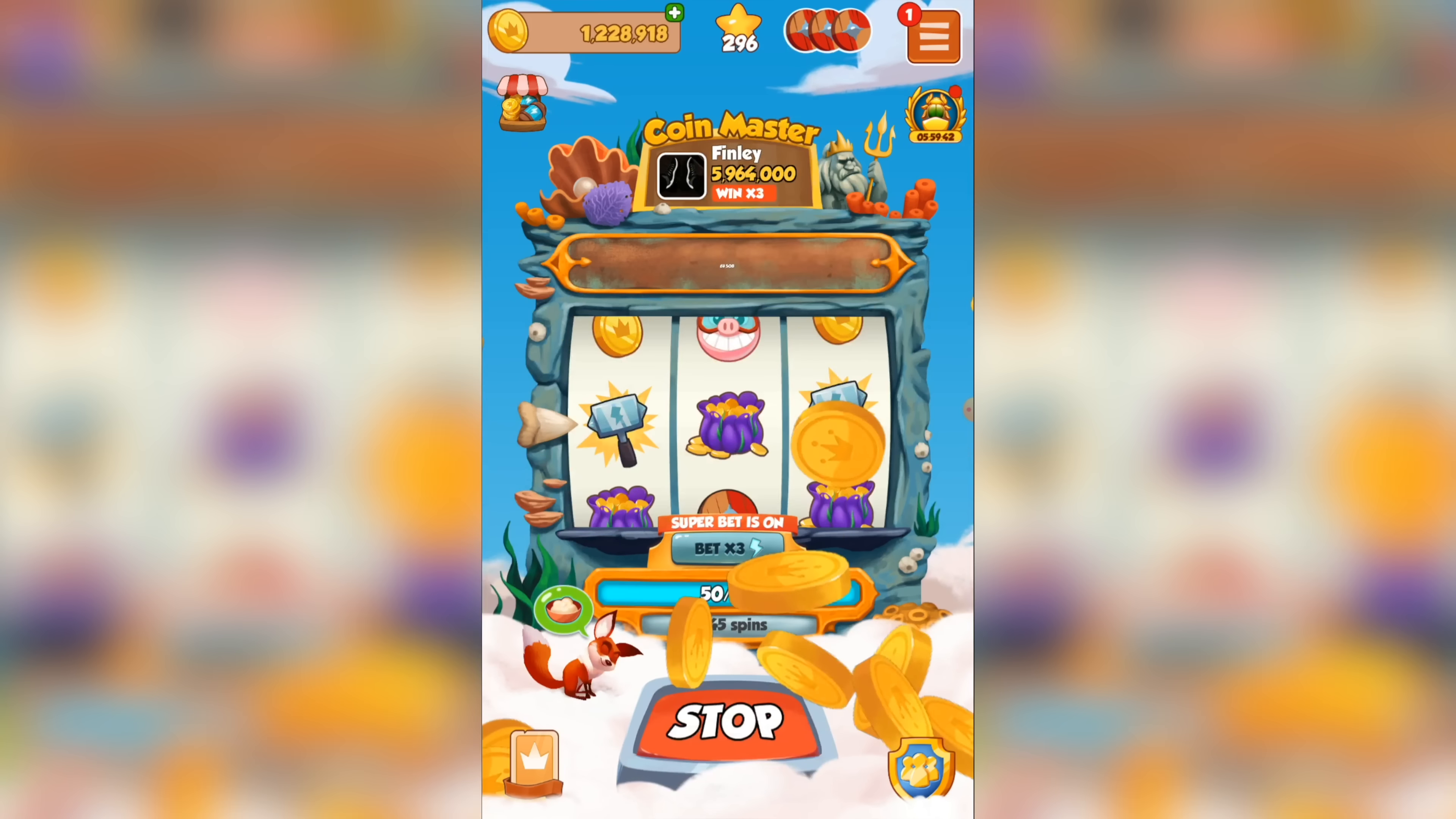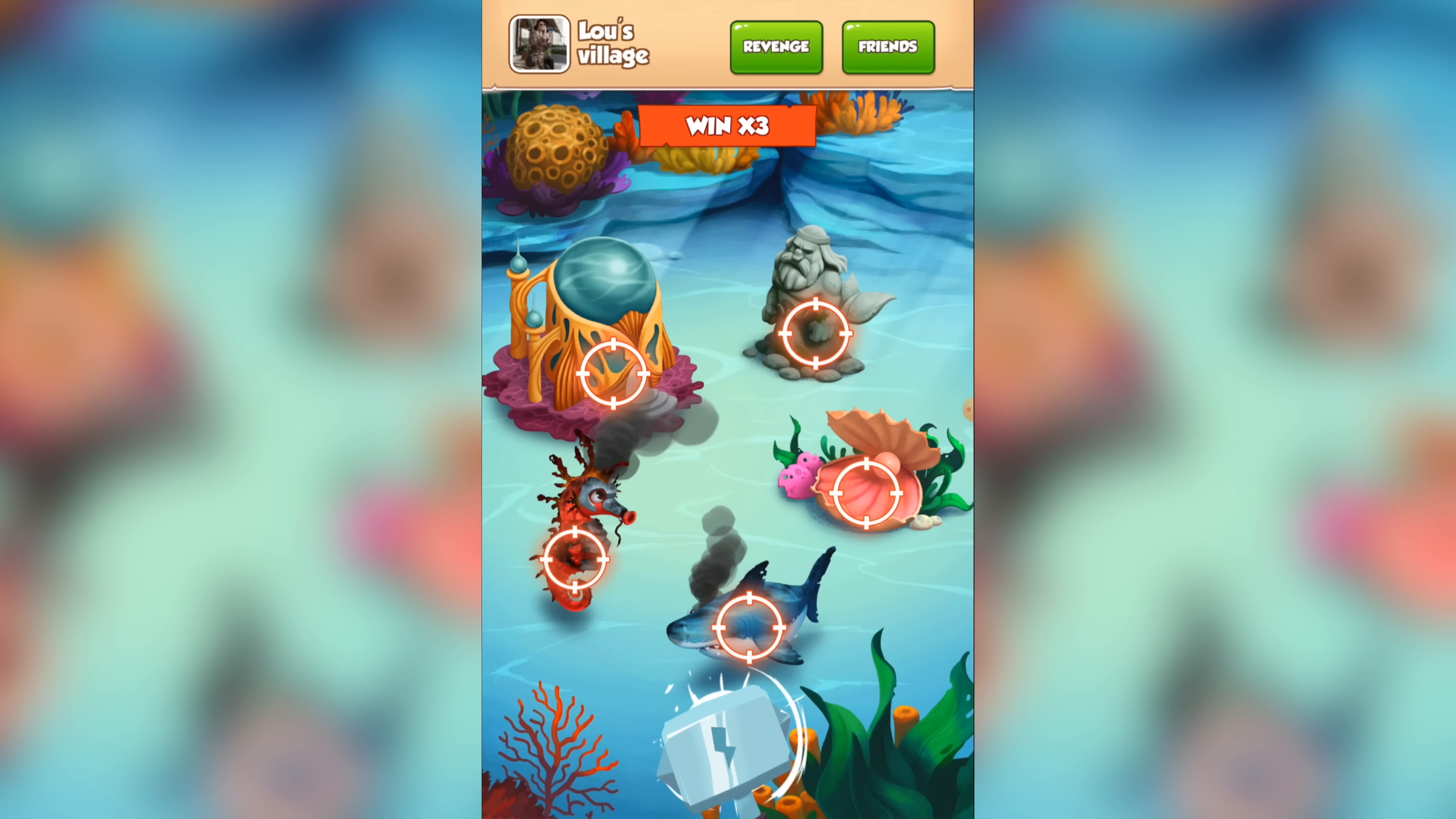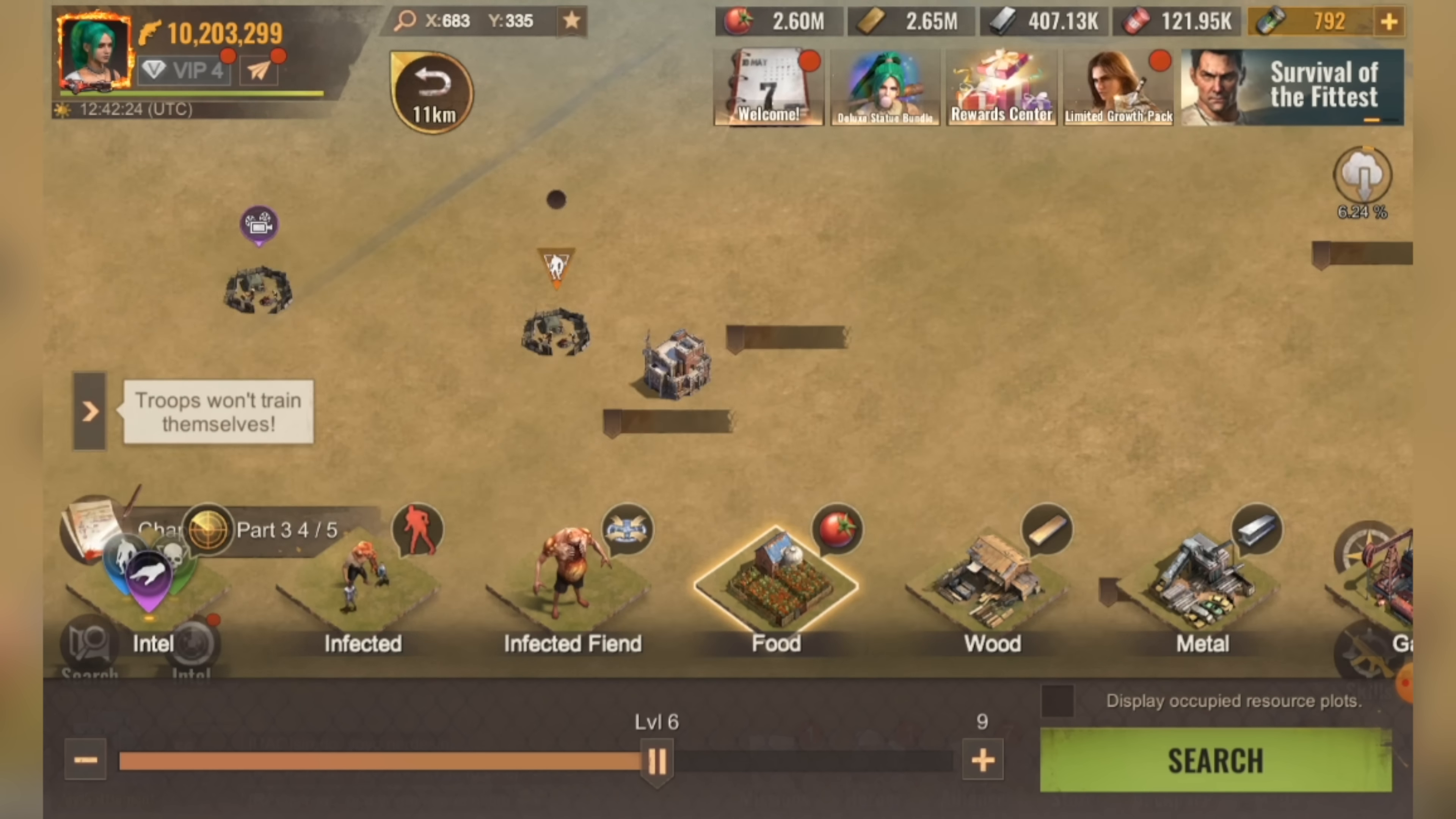The next game that's extremely easy to play and that rewards a ton of gems is State of Survival. As you can see, I received 2.6 million gems and I still have 9 days left on the offer. This one is slightly more involved based on the reward tiers you want to hit, because you do actually have to log in and interact with the game. But honestly, the game itself is so easy and self-explanatory.